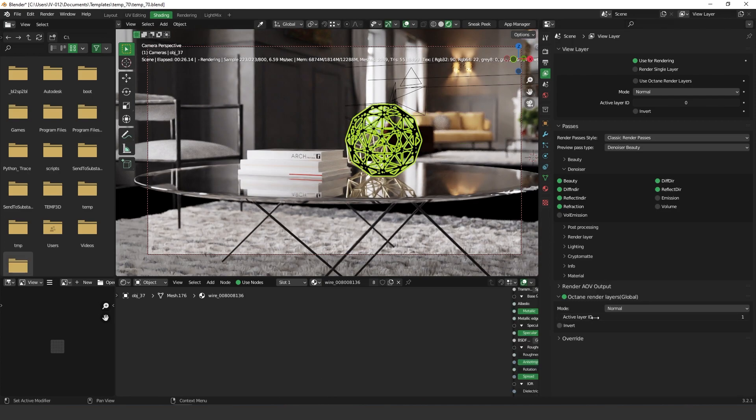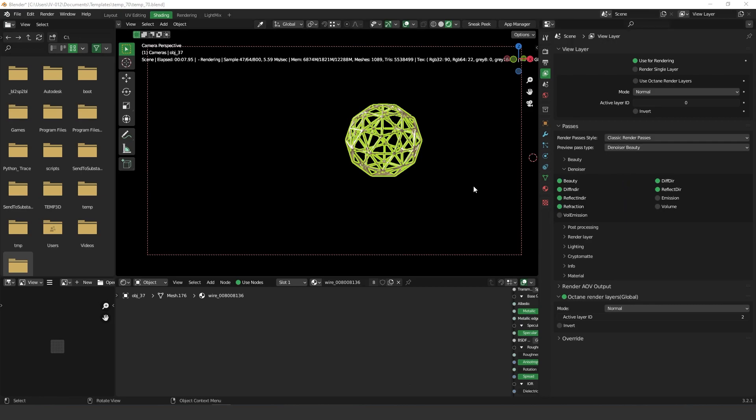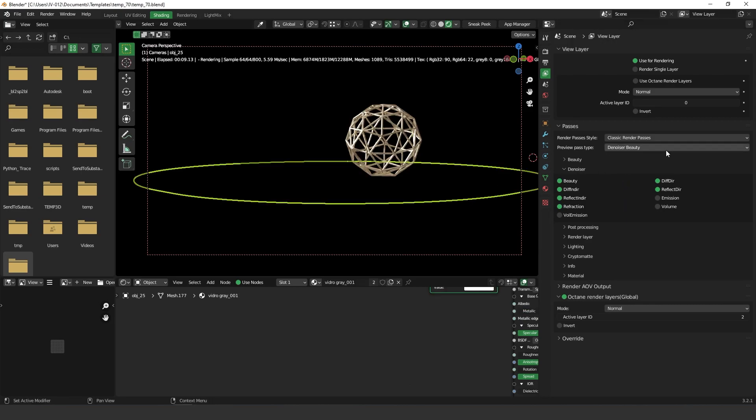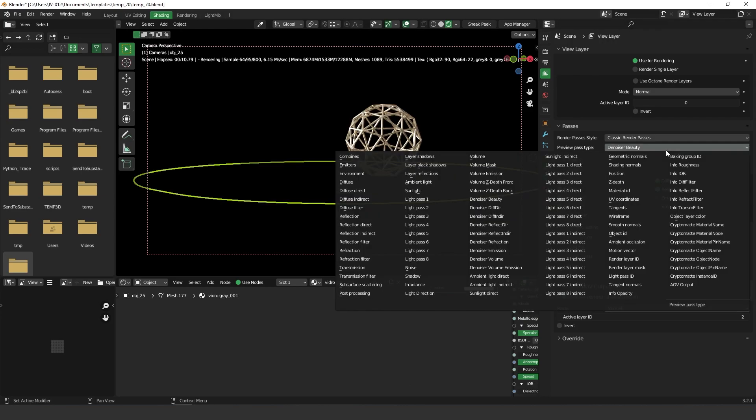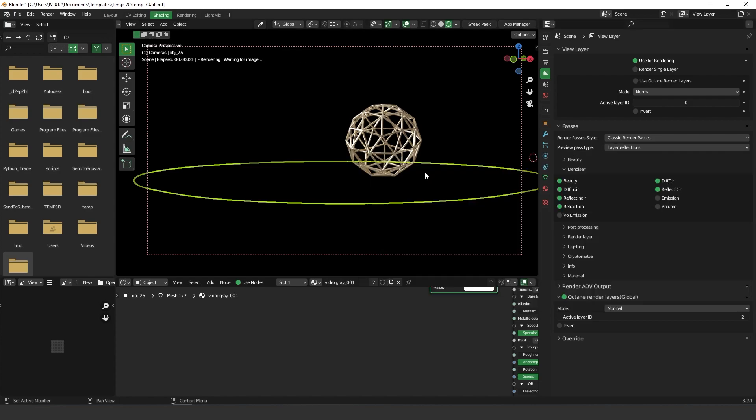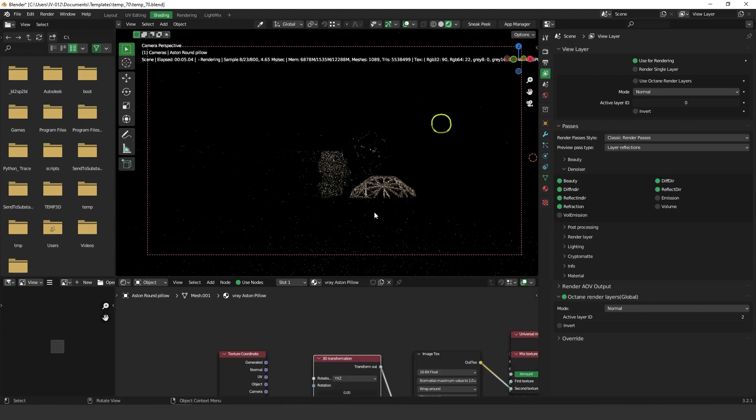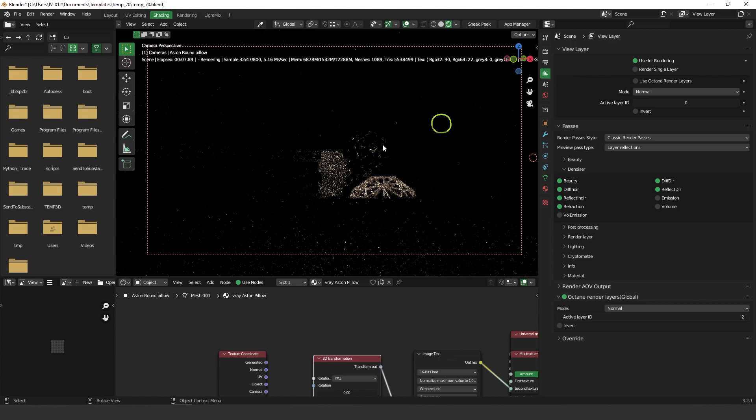So let me turn this to two again, number two. And actually Octane gives us very nice passes to use that's called layer shadows, layer black shadows and layer reflections. So let's take a look on layer reflections first. When you select it you're gonna see that only the reflections of this object now is activated.